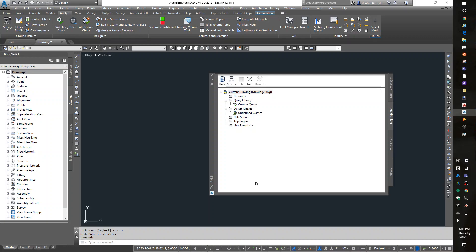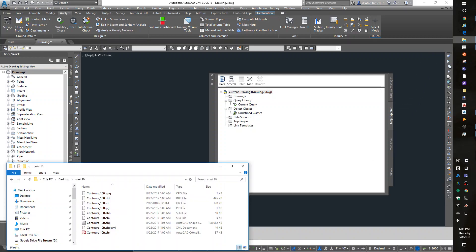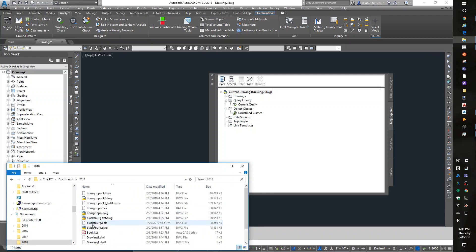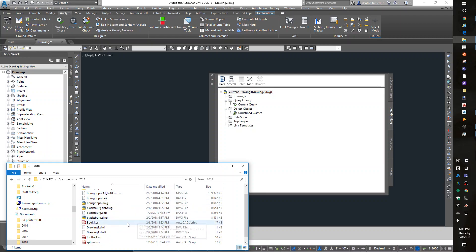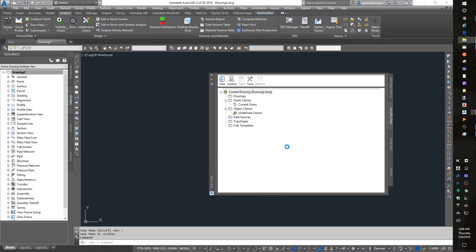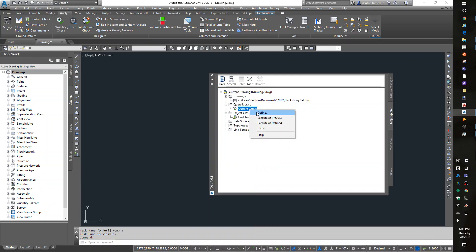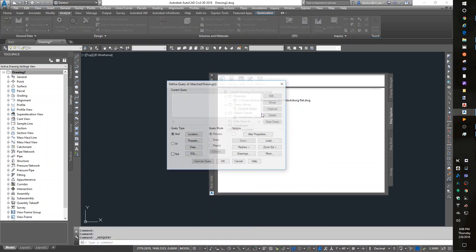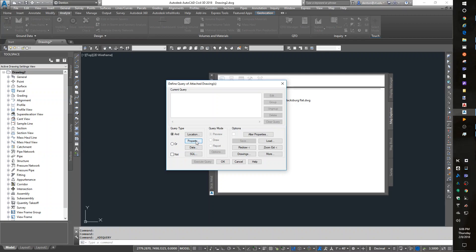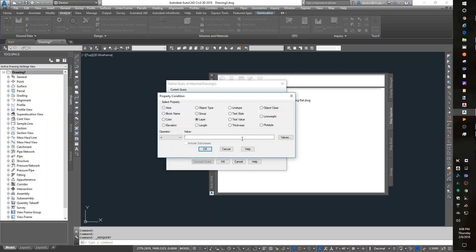Now I'm ready to attach the drawing. Documents 2018, Blacksburg Flat. Blacksburg Flat Drawing. And I'm ready to define a query. And I can say, give me property, layer, everything. Just grab it all.